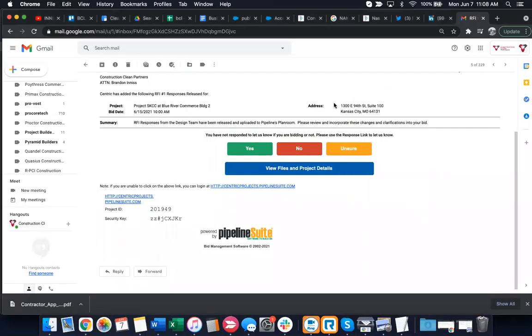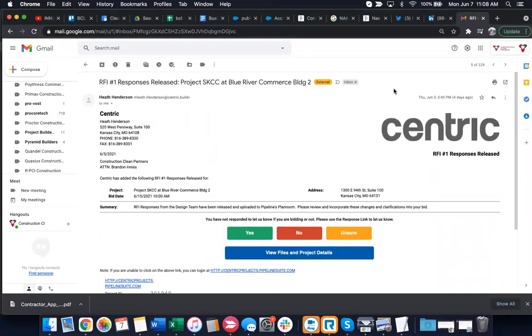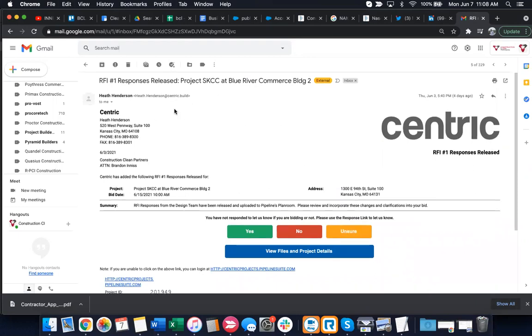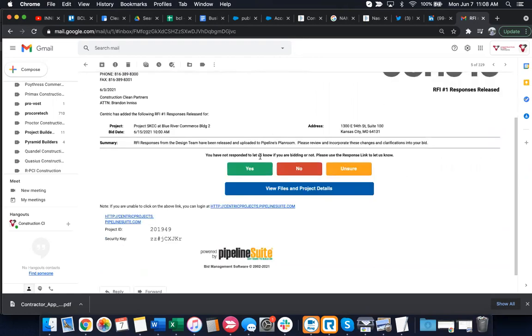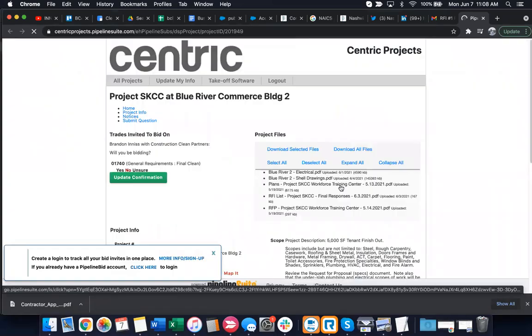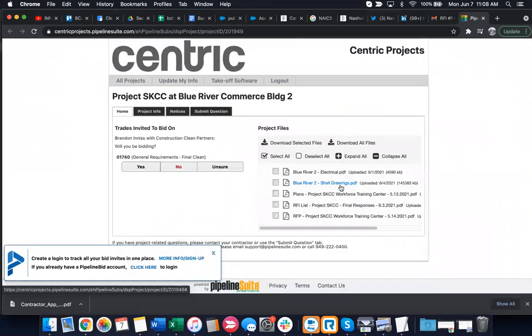Okay, I'm here today going to go through a construction project. I have an ITB. It looks like responses are needed. I have a project. If I say view files, let's see what happens here because we're going to look for the final cleaning estimate.